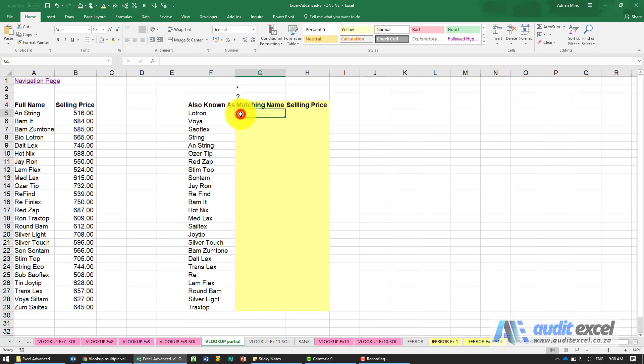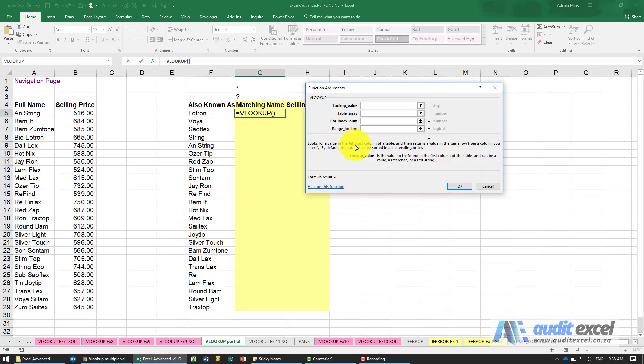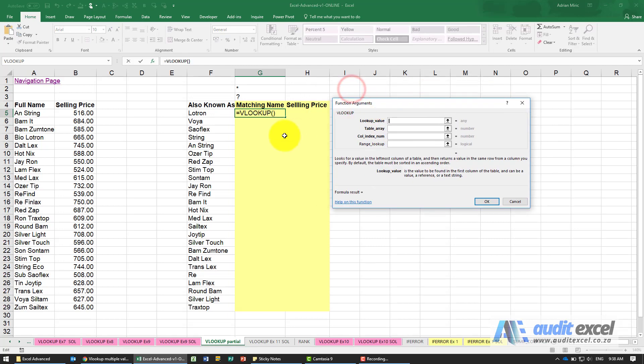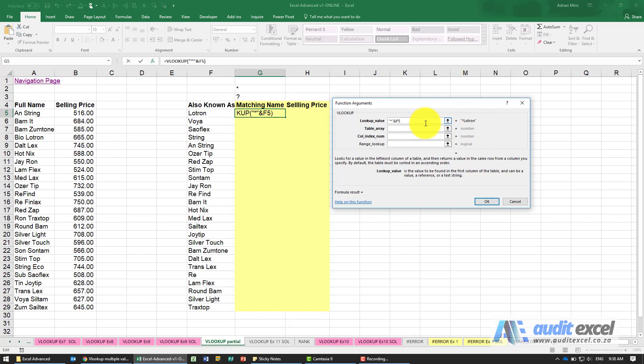So for example we're going to build our VLOOKUP and we want to look up this word. However we'd like to put an asterisk before it and after it and the way we can do that is we can use concatenate, so either use the full concatenate or I'm just going to in inverted commas put the asterisk and use the ampersand which acts like a concatenate. So you can see there it's now looking at star Lotran and at the end put an ampersand and the asterisk.